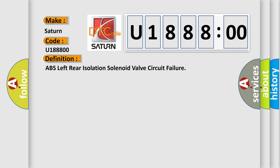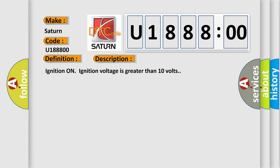And now this is a short description of this DTC code. Ignition on, ignition voltage is greater than 10 volts. This diagnostic error occurs most often in these cases.